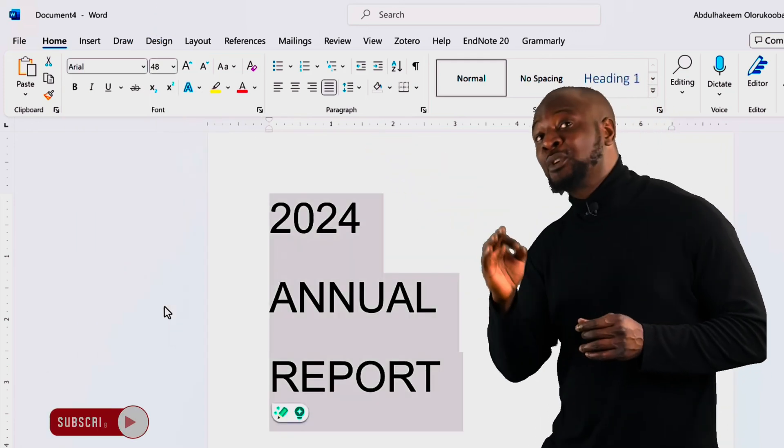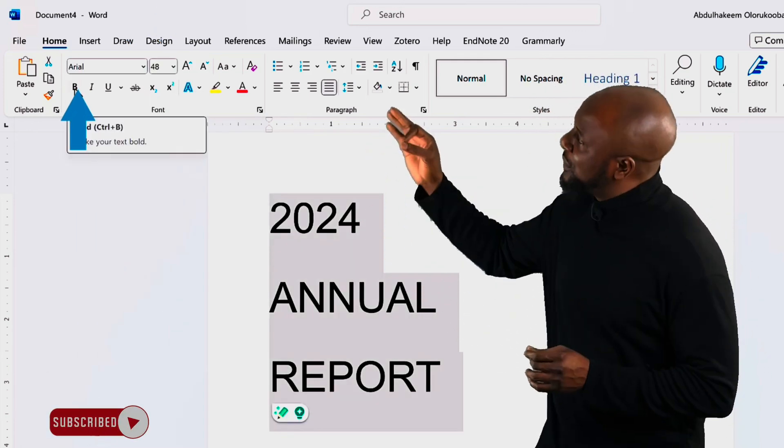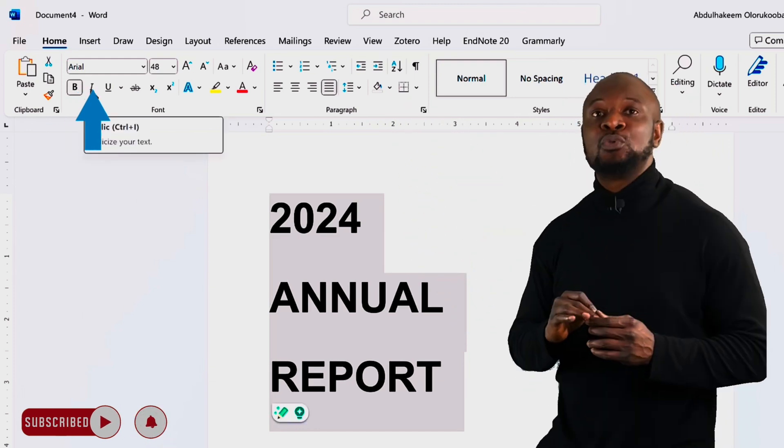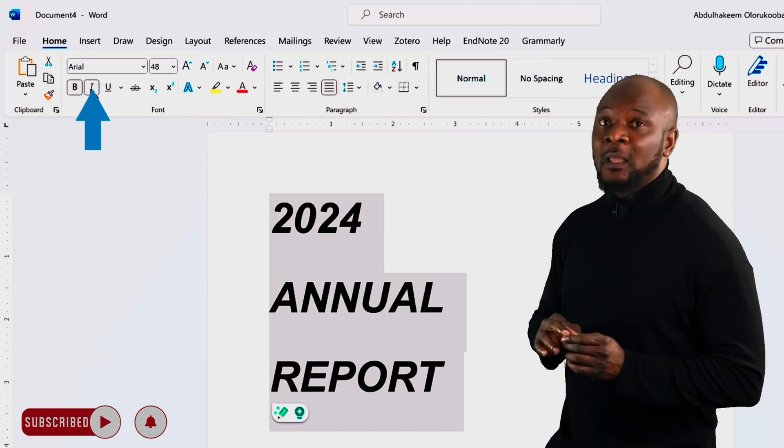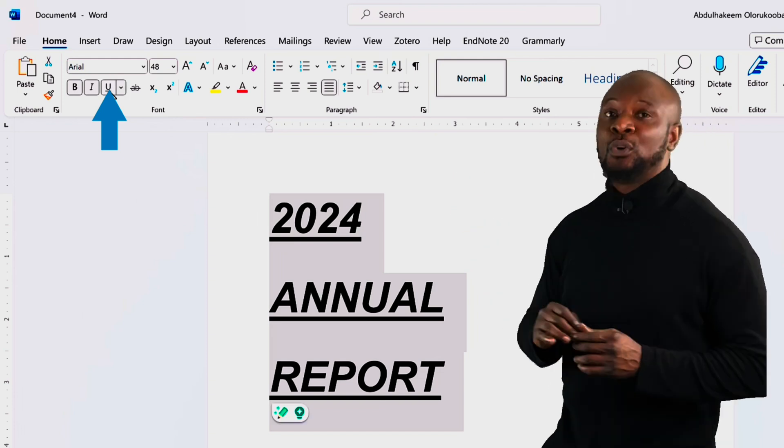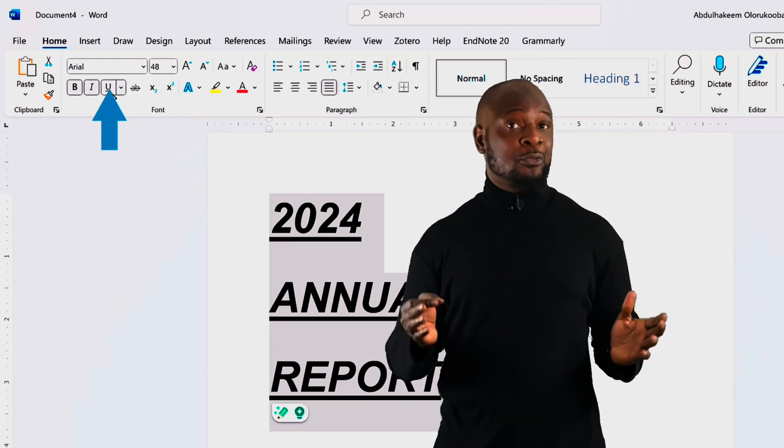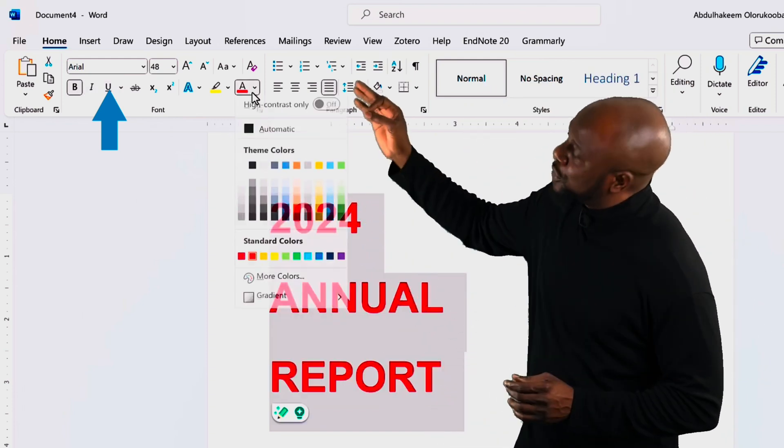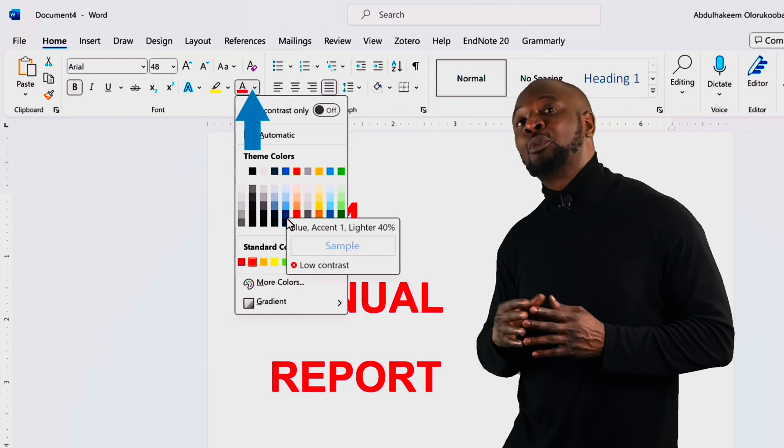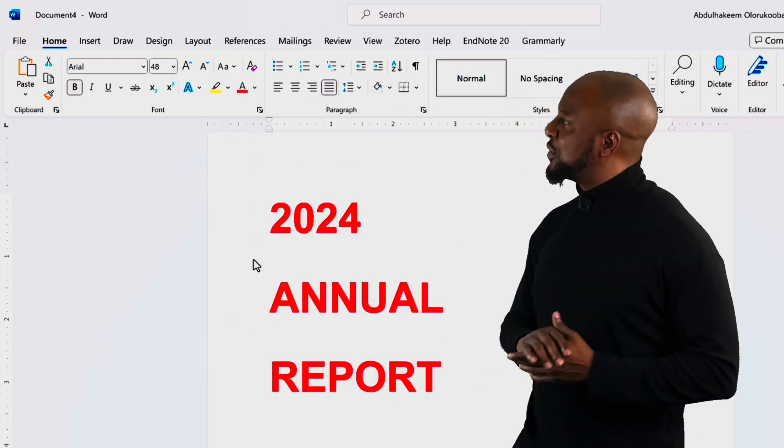To emphasize your text in the font section, use the B button to bolden the text. Nice. The I button there is to italicize it and the U button there is to underline it. Awesome. Now, to add a splash of color, click the font color button and select from a range of colors to change the text color. Awesome.